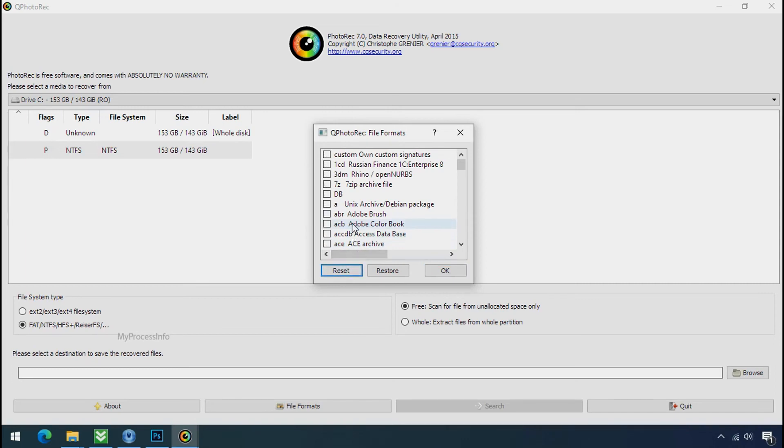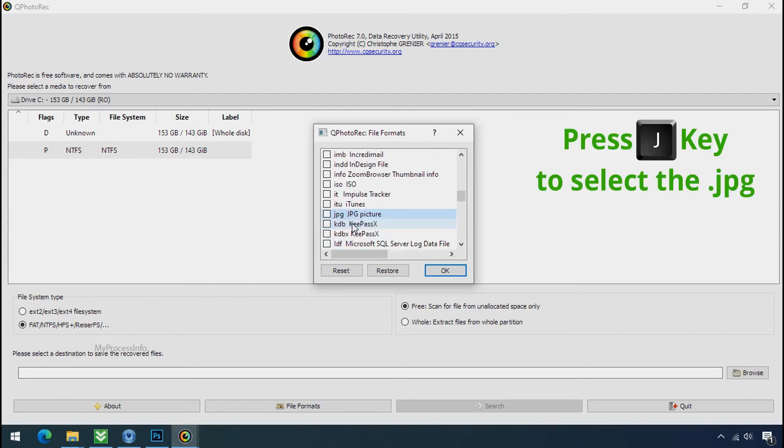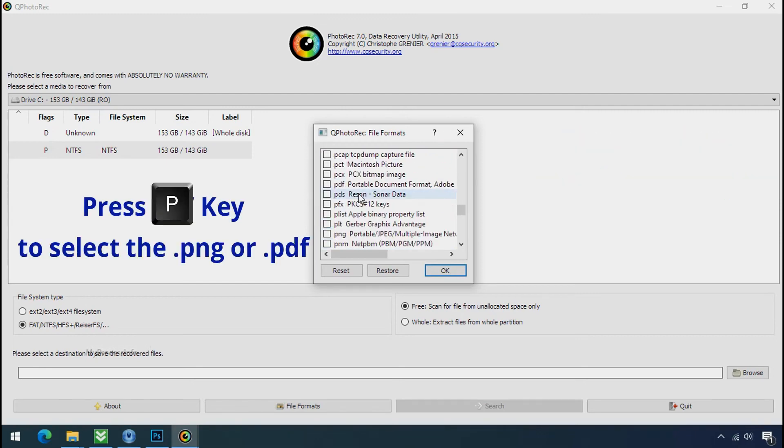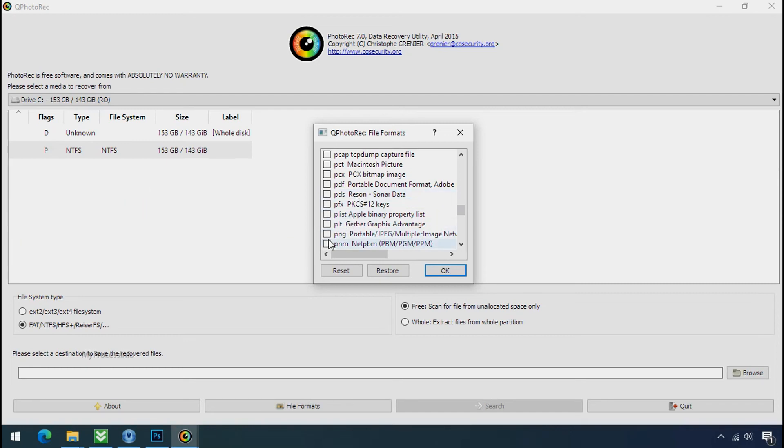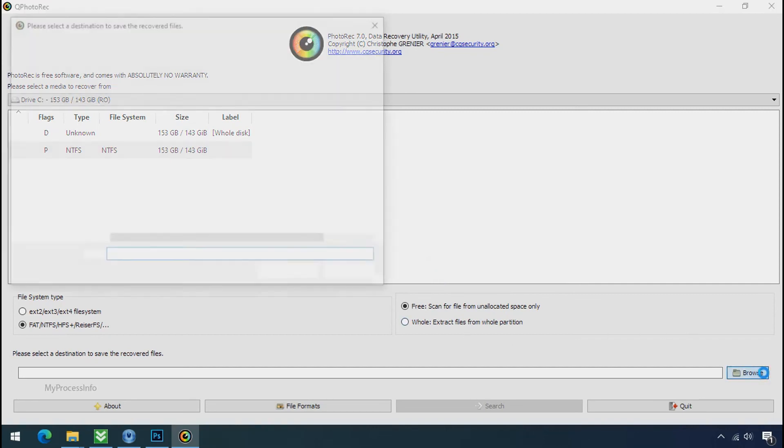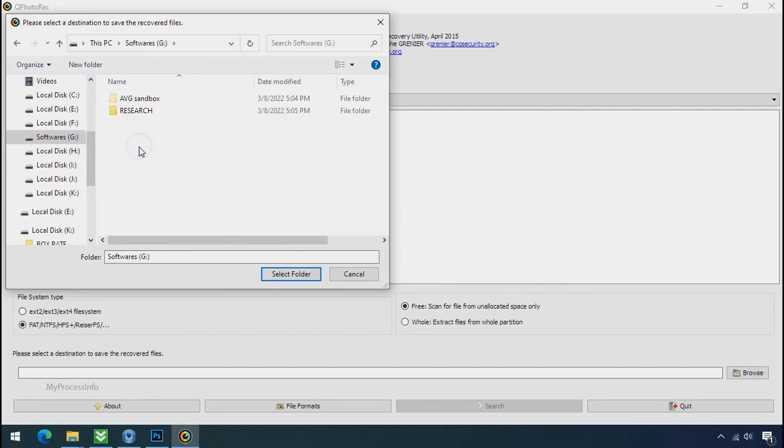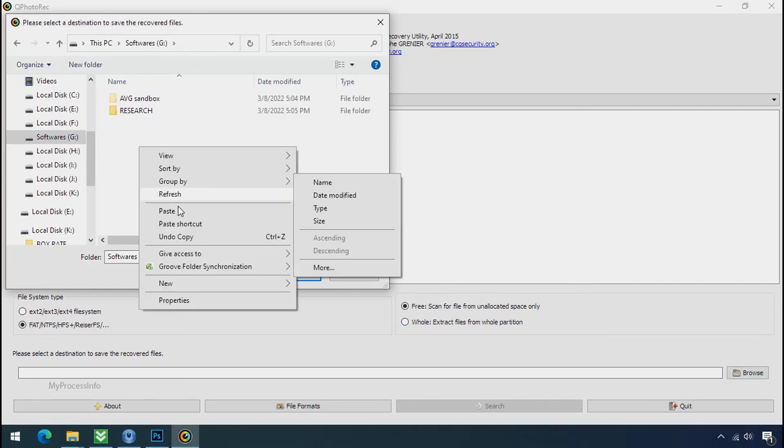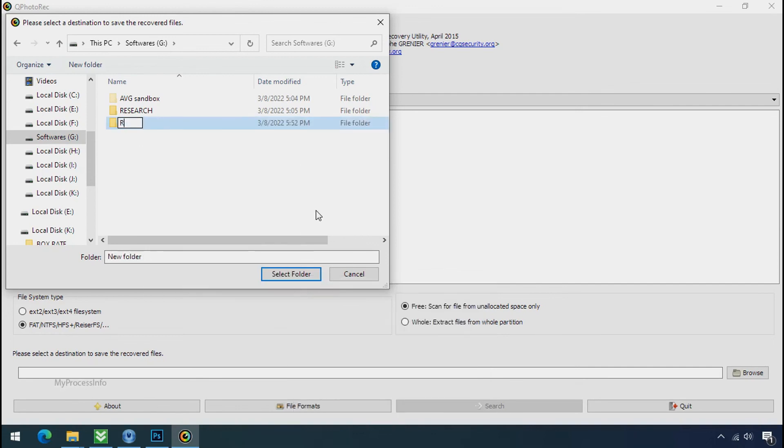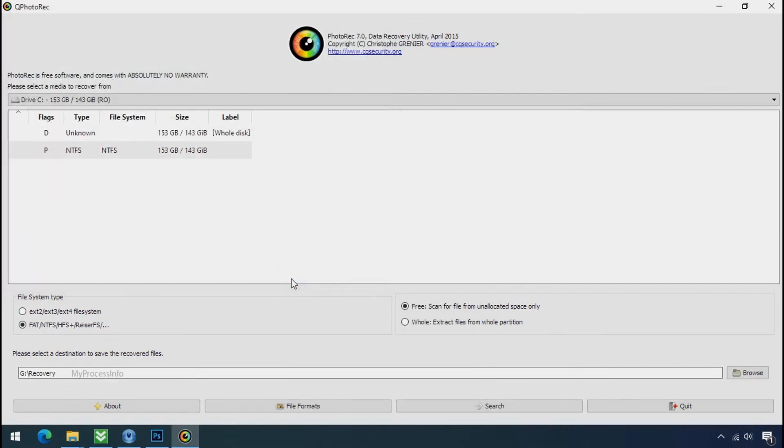Select your desired file such as jpg, doc etc. Now press J to select the jpg file. Press P to select the pdf file. Or you can choose the file format at your need. Click ok. Now click on browse. And select or make the folder destination where you want to recover your data. And select the folder. Click on search.